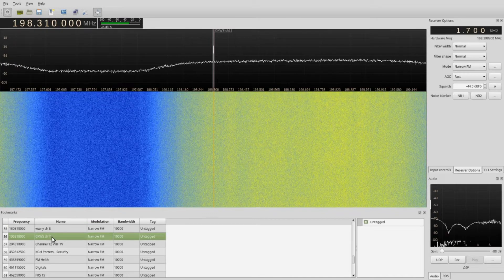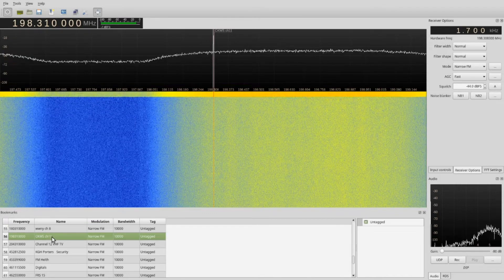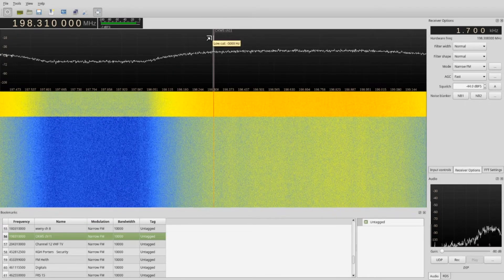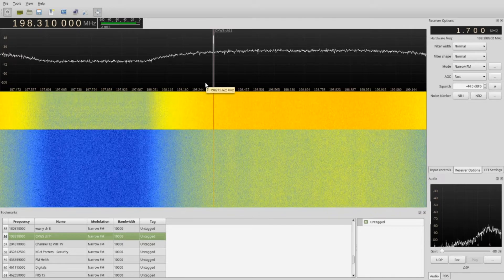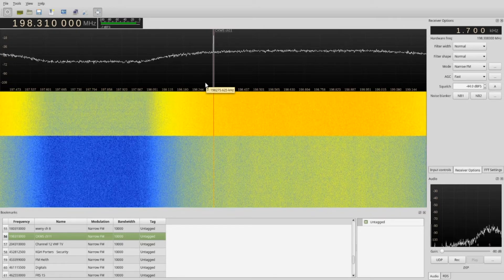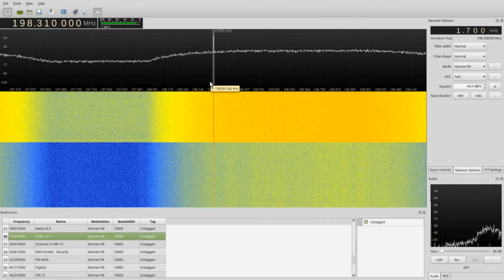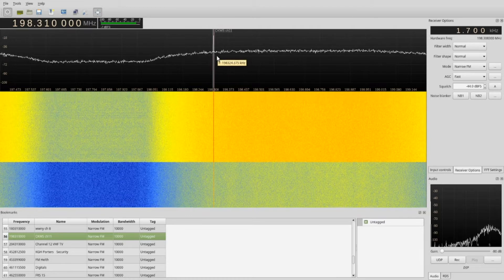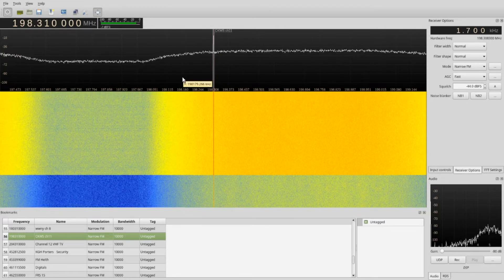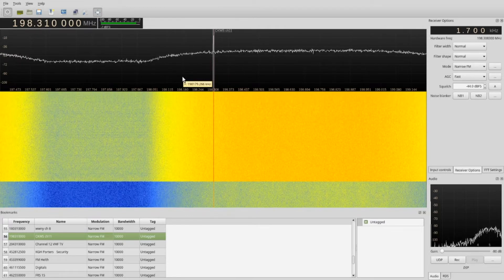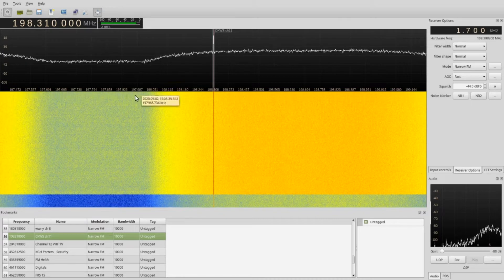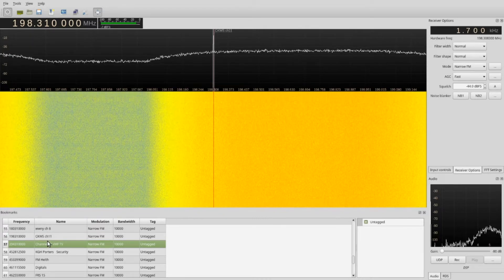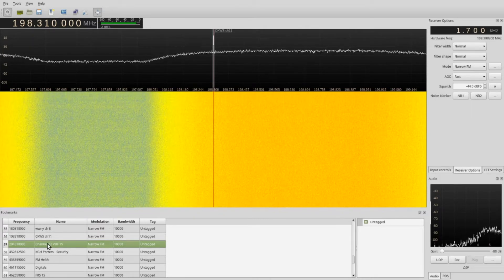Here's the broadcast channel closest to me, which is channel 11. Channel 11 — CKWS — does broadcast digital, and it's just one channel with no sub-channels. It's Canadian TV; I think there are sub-channels in some areas but very few.